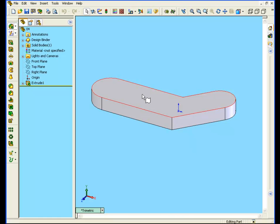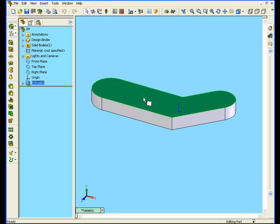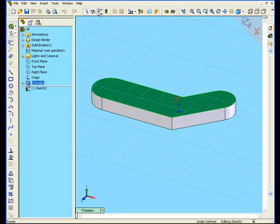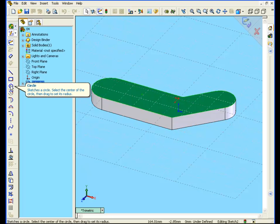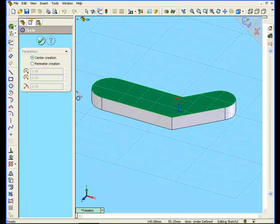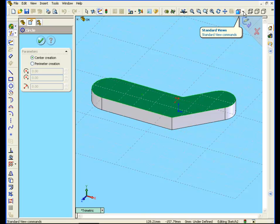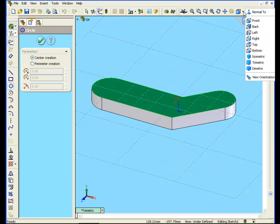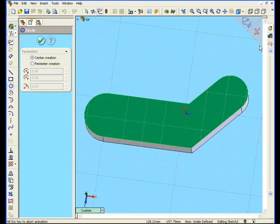Select the top face, select sketch from the standard toolbar, and from the sketch toolbar select the circle tool. From the view toolbar select top.